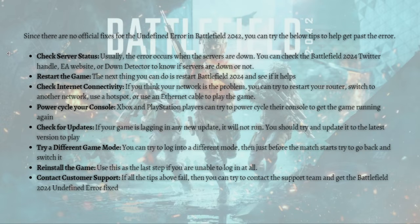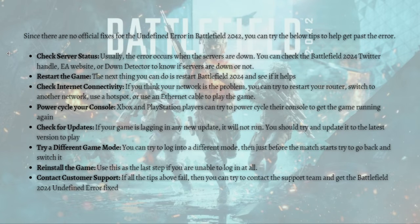Next, what you can do is restart the game. Restart Battlefield 2042 and see if it helps.